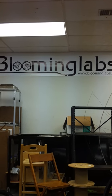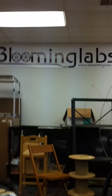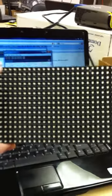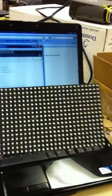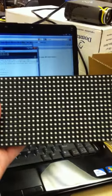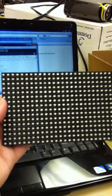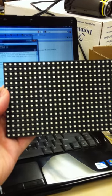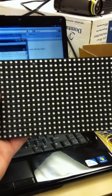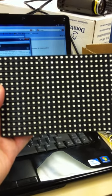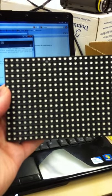Hello, here I am at Blooming Labs, testing the Adafruit product that has 32 by 16 RGB LEDs. That's 512 LEDs.